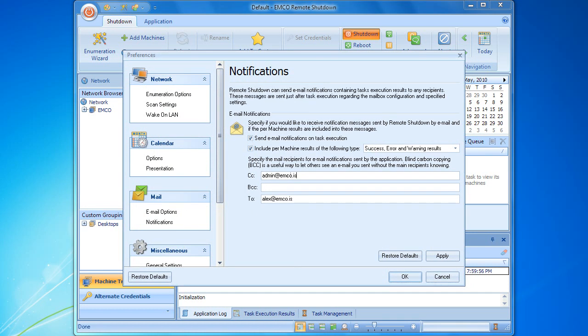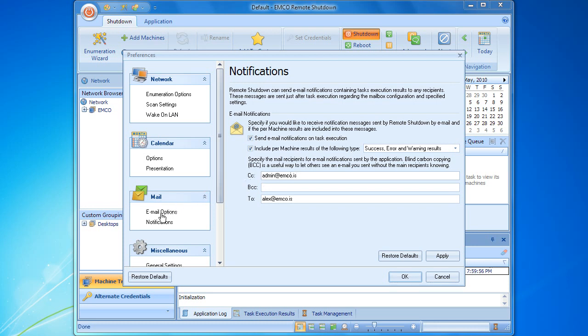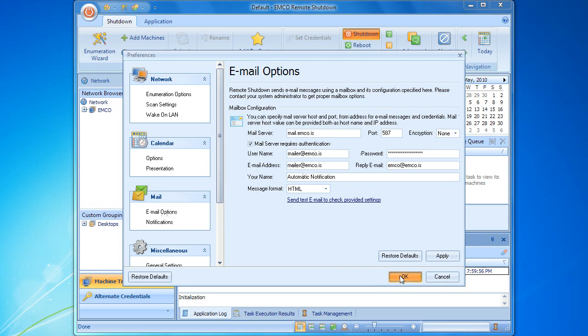Remote shutdown should have access to the mail server in order to send email notifications. It's not a problem. Access to the mail server can be configured and tested through another page in the preferences dialog. Now we can apply our configuration changes and save the remote task.